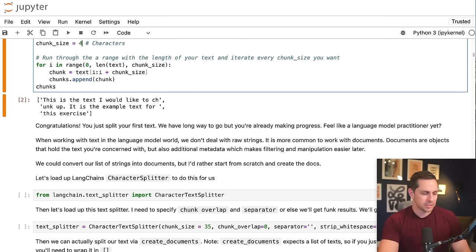We call dot create_documents, which expects a list — so we wrap our string in a list. We get back three chunks, but they look a little different from plain strings because they're actually document objects. In LangChain, a document object holds a string and can also hold metadata, which is important for more advanced techniques. The string content is held within 'page_content' — same text we had above.